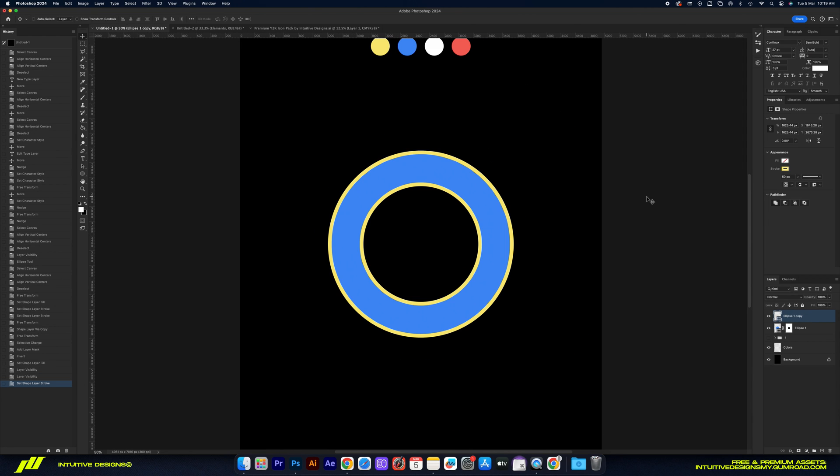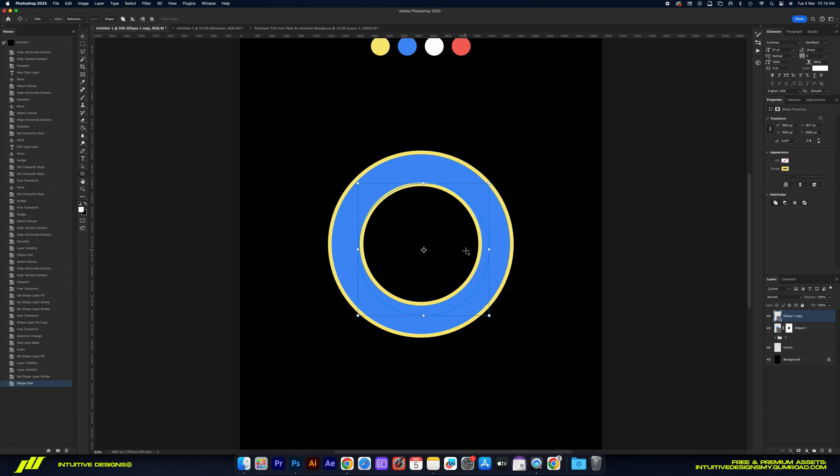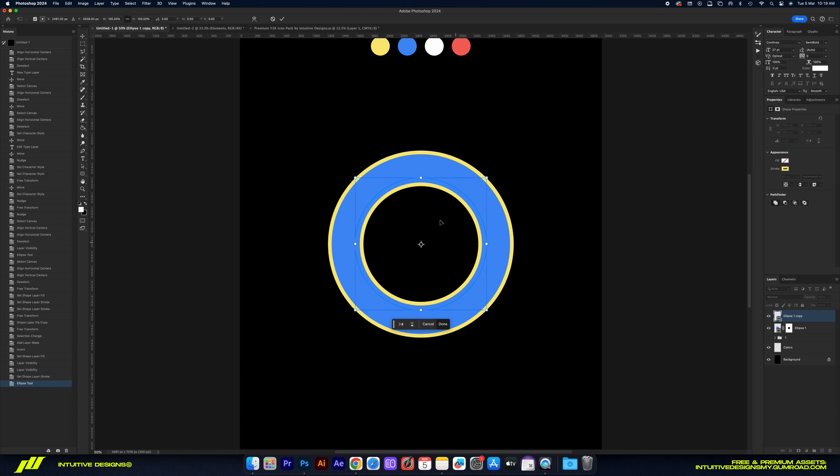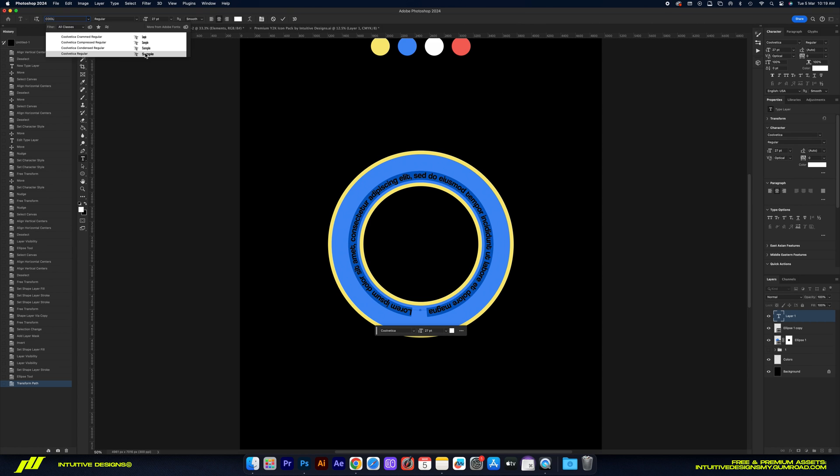Now we're going to add the circular text by changing the setting from shape to path and then drag it across like this. You just got to make sure that it's within the shape that we have created earlier. Now click on the dot at the top like this and now we have the text.